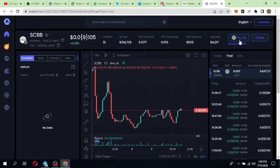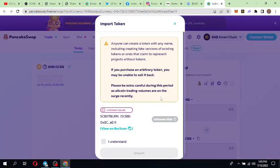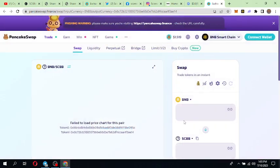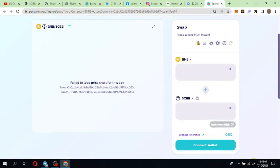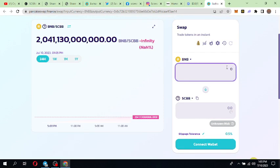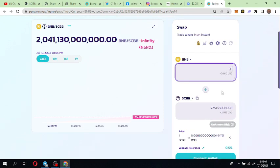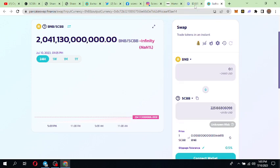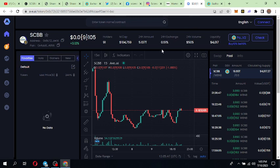Just go on PancakeSwap and add it in the section. I will show you. When you open PancakeSwap you will get a popup like this and you have to click 'I understand' and 'import'. You will get the SCBB token here. If you want to buy it for 0.1 BNB you will get this amount of tokens. Make your own research and buy it. When it goes up you will get a passive income, passive profit.